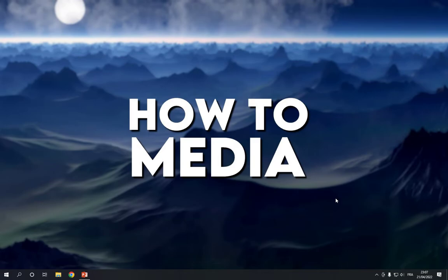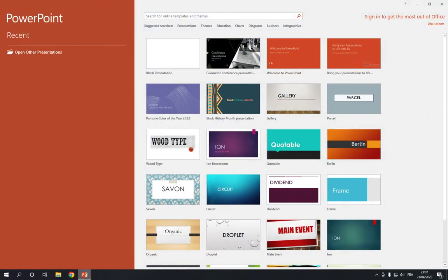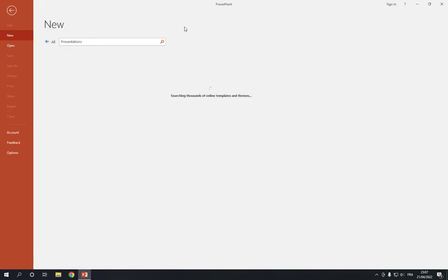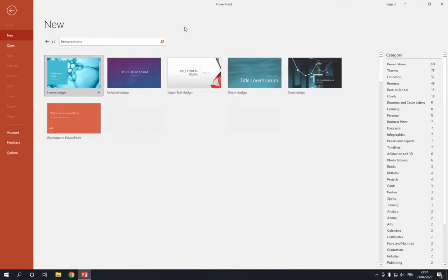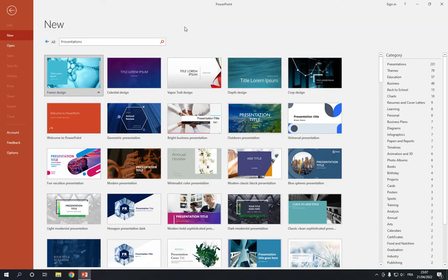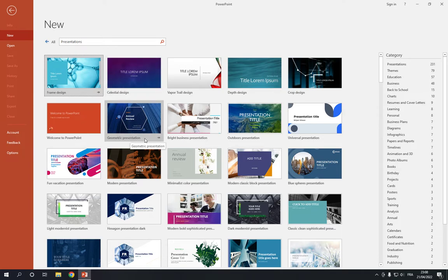So all you have to do guys is go to PowerPoint. Now go to the top right here on the presentations option and click on it like this. Now after you click on it, you will find many templates right here. What you have to do is choose the geometric presentation right here.